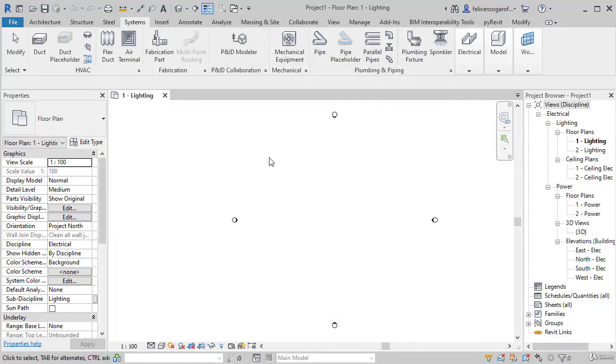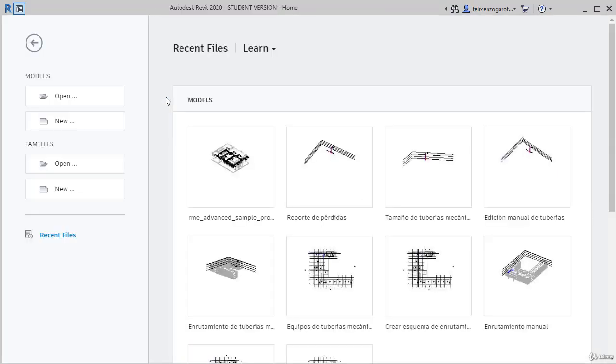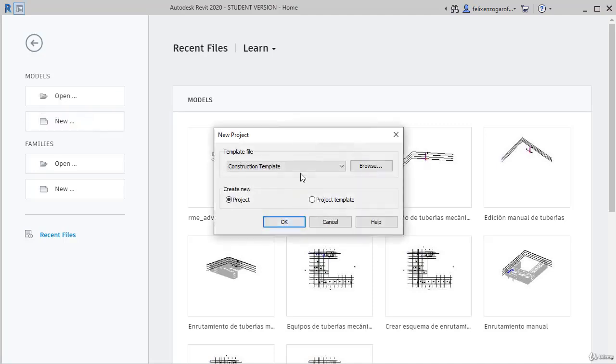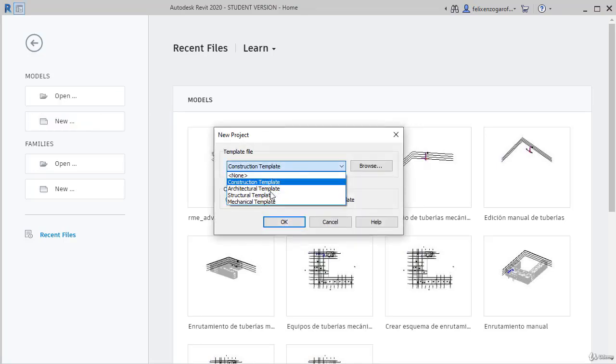I will cancel, close this file that is blank and observe that if I try to create a new file, the electrical template doesn't appear, the one that I just loaded, because when I used the browser, it allowed me to load it just for that moment.